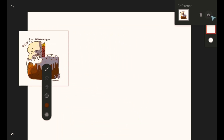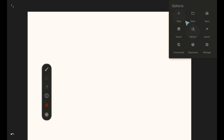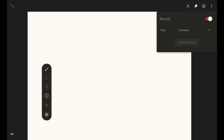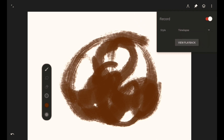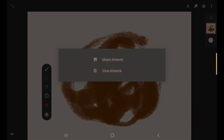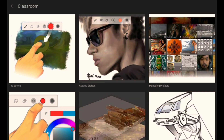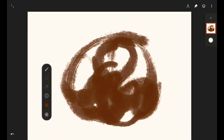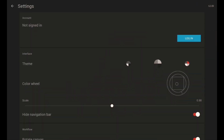Let's talk about the Record function — this is the timelapse recorder. You can disable and enable it. Just keep in mind that when it records in Infinite Painter, it is not saved to your gallery directly — you'll have to save and export it to your gallery. You can pick style timelapse or workflow view. When you're still drawing and want to see a video playback, you can look here and it will play back the recording. There's also a Community tab to share artwork, and a Classroom where you learn how to use Infinite Painter.